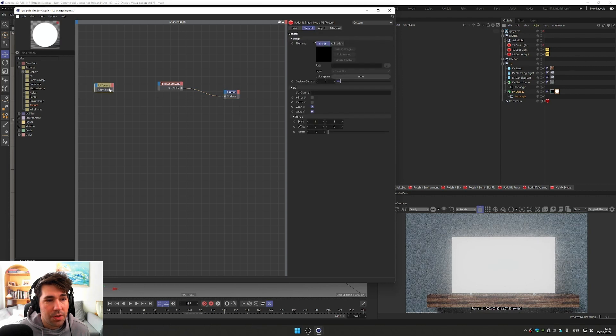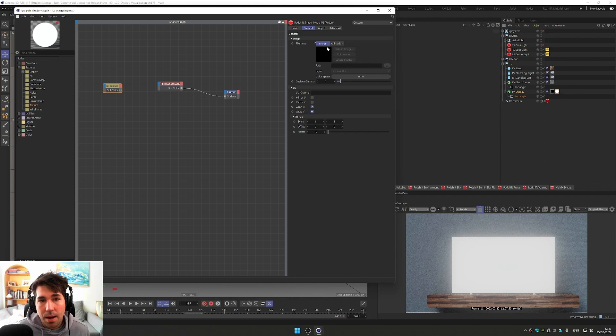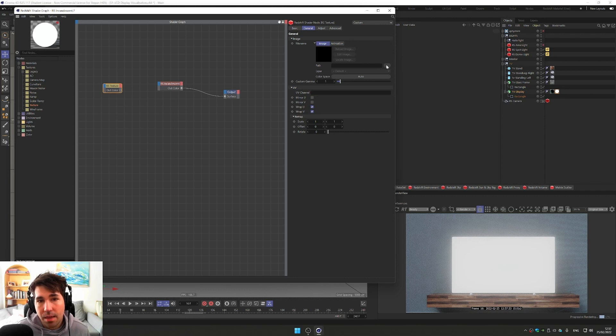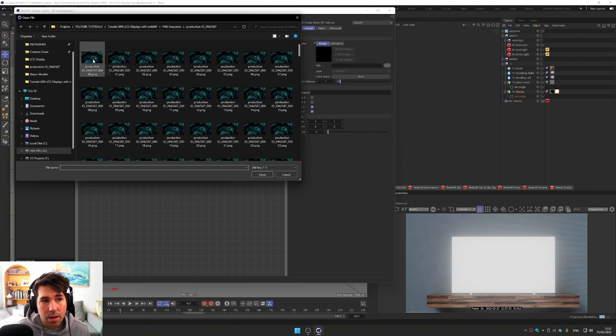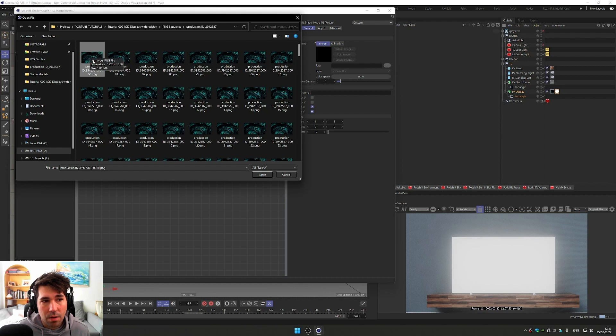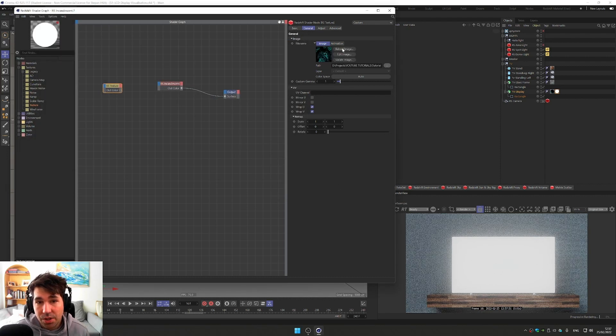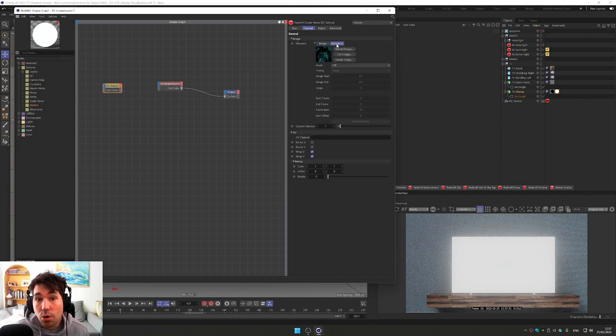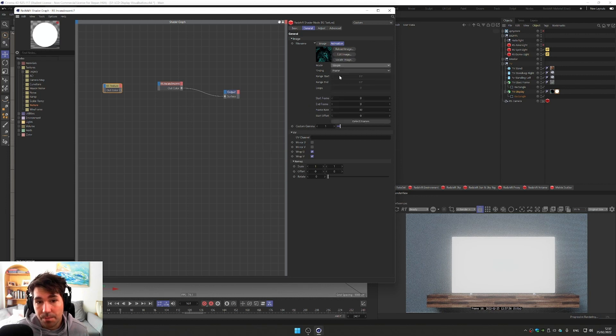So Redshift texture is in, and we go to our image in a general tab and go to path and bring in our PNG sequence. So I have already prepared.